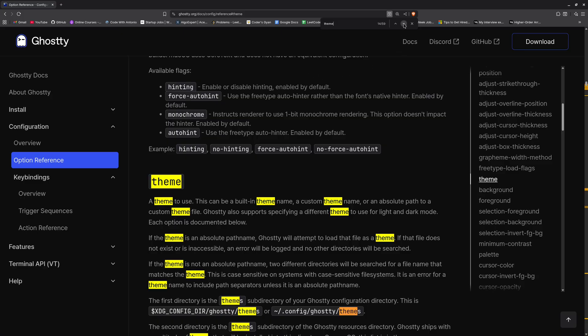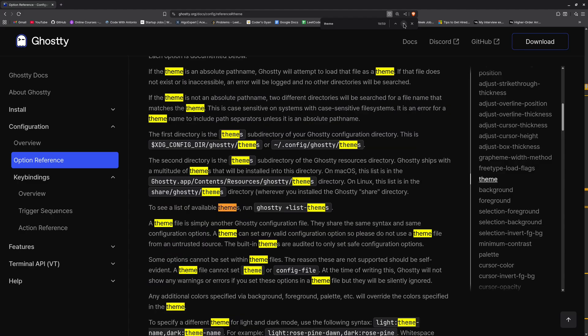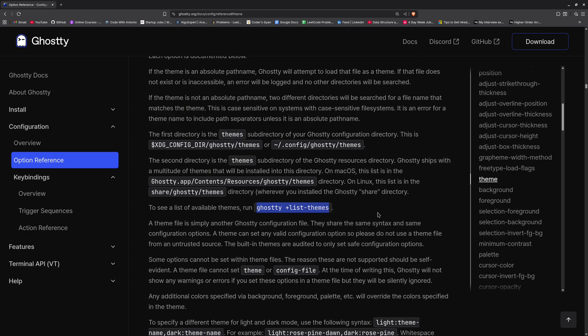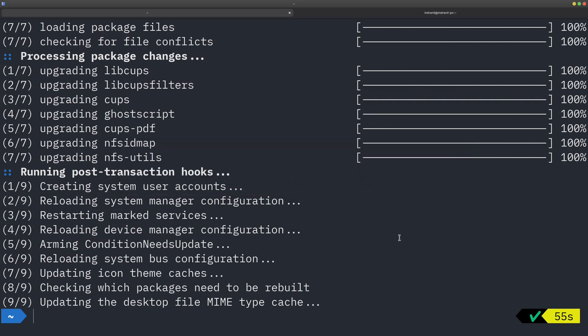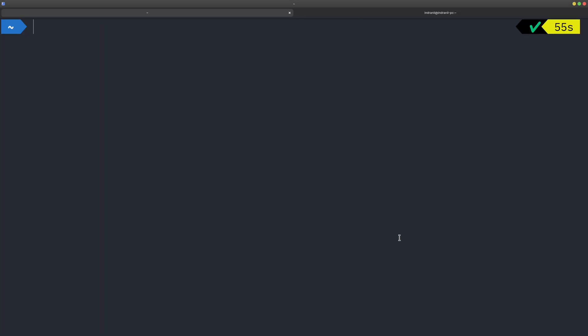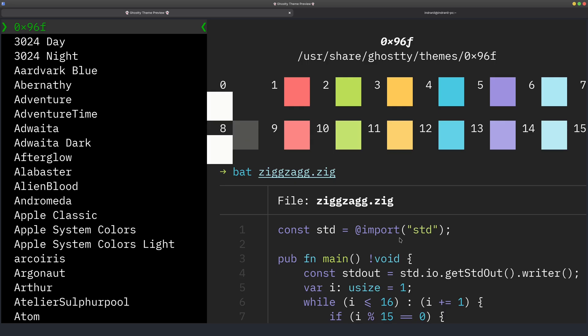There is a list of themes as well. So if I just go ahead, there is a command here it is. So this is the command. So if I just copy that and just go to my terminal once again.